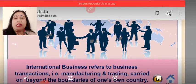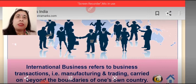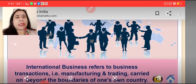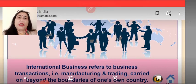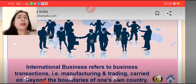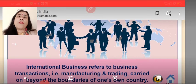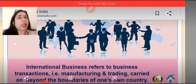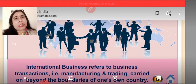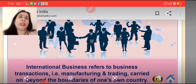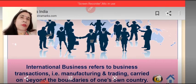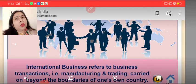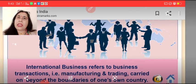So what is international business? International business refers to business transactions — that is manufacturing and trading — carried on beyond the boundaries of one's own nation. Such trading which is carried on crossing the boundaries of one country is known as international business.